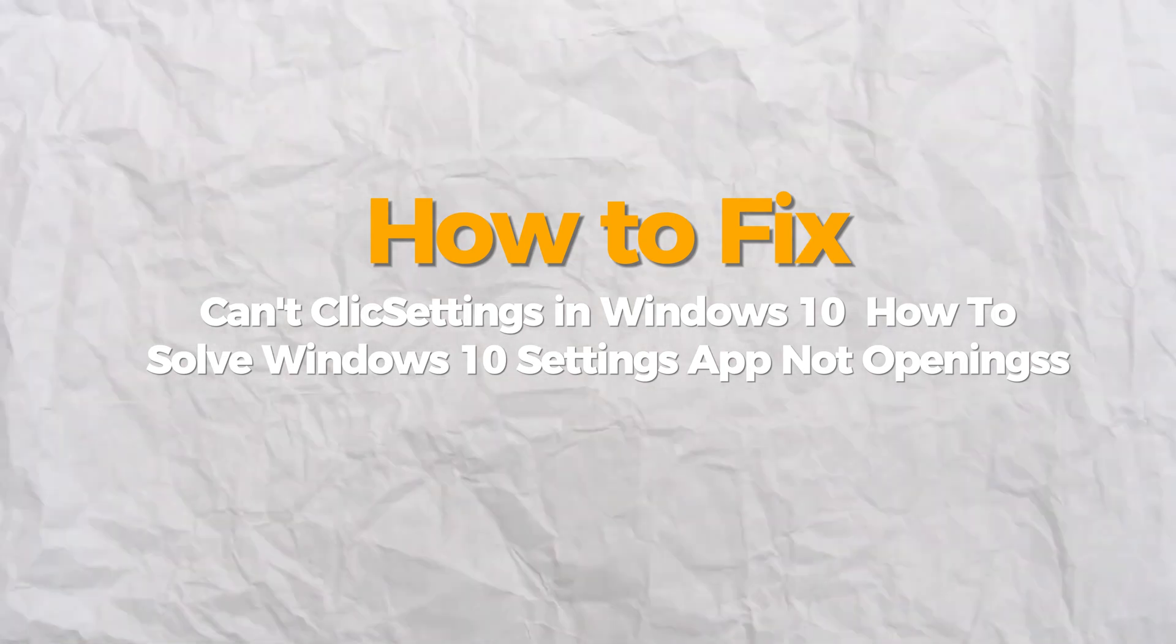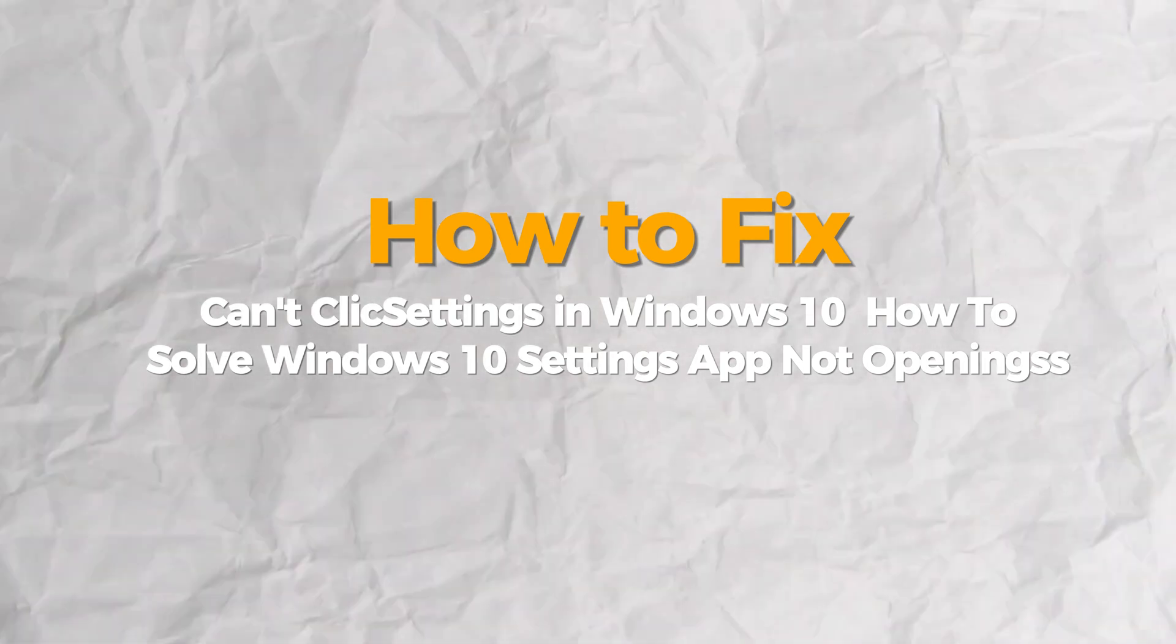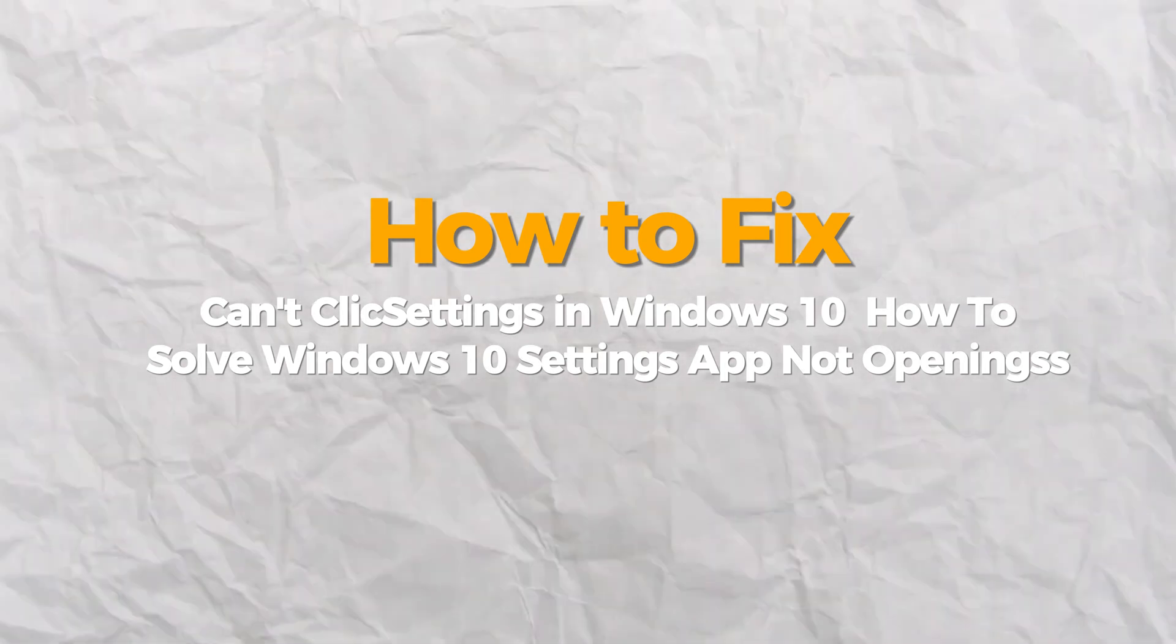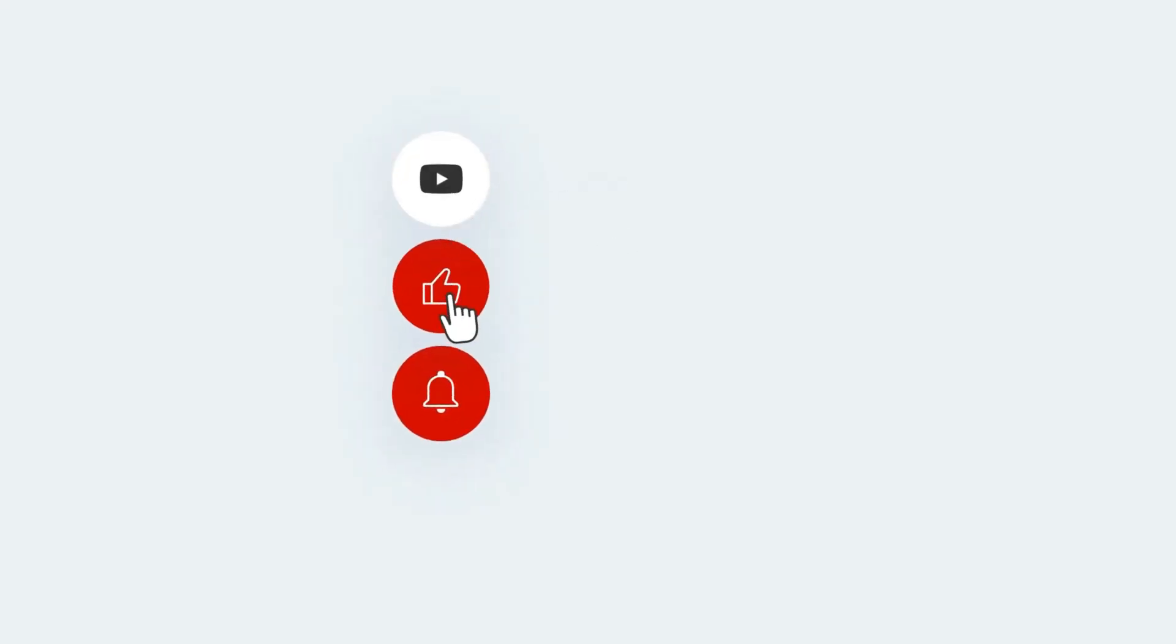Hello everybody, today I will show you how to fix can't open settings in Windows 10 or 11. If you find this video helpful, please consider subscribing and liking.